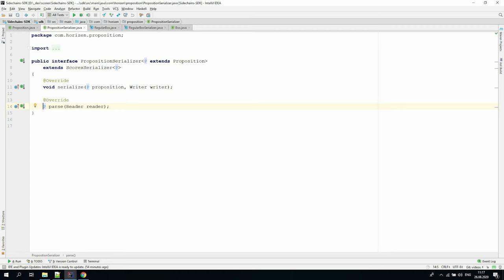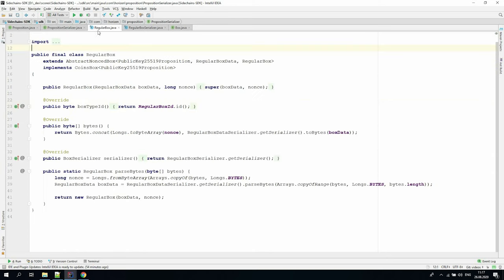Let's go to the final regular box and regular box serializer classes to look at serialization related code. In the regular box, we have the bytes implementation. This is where we return the concatenation of the bytes representation of the nonce and box data fields.